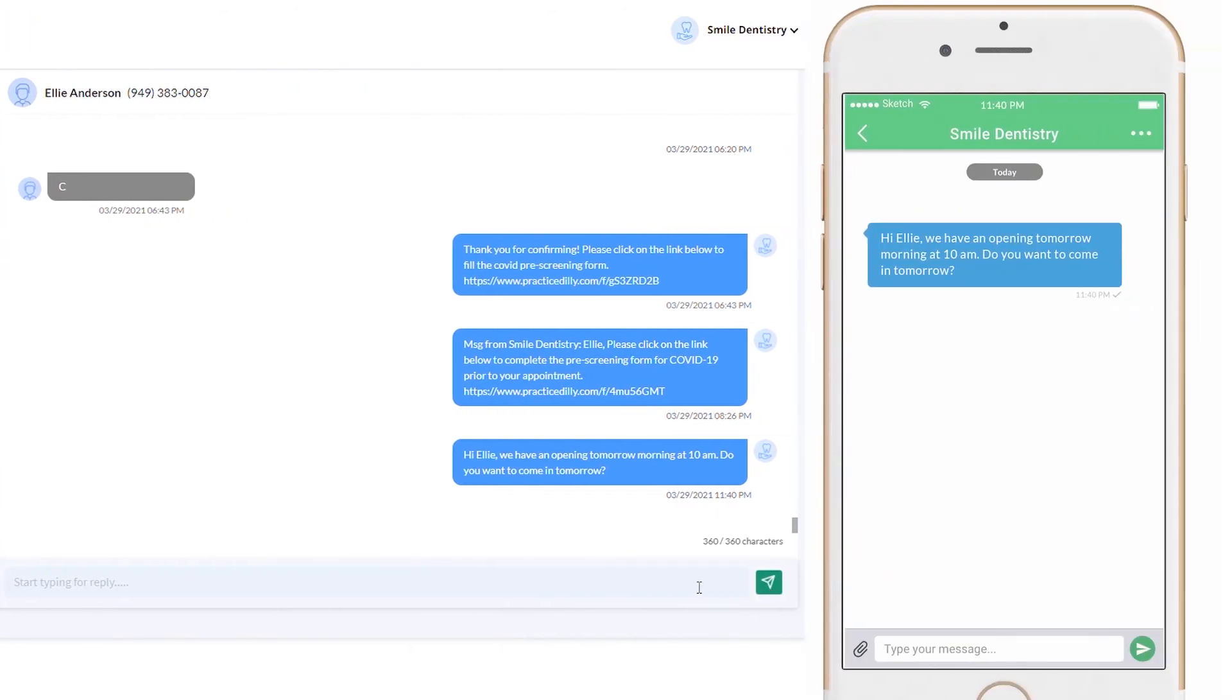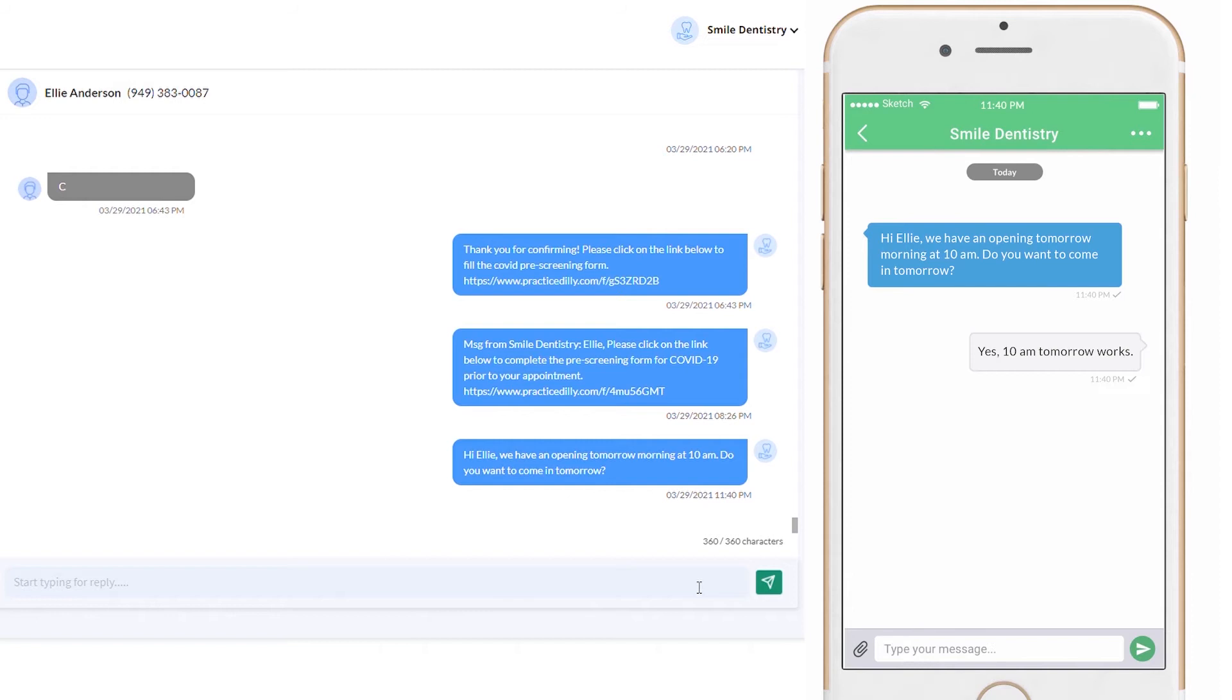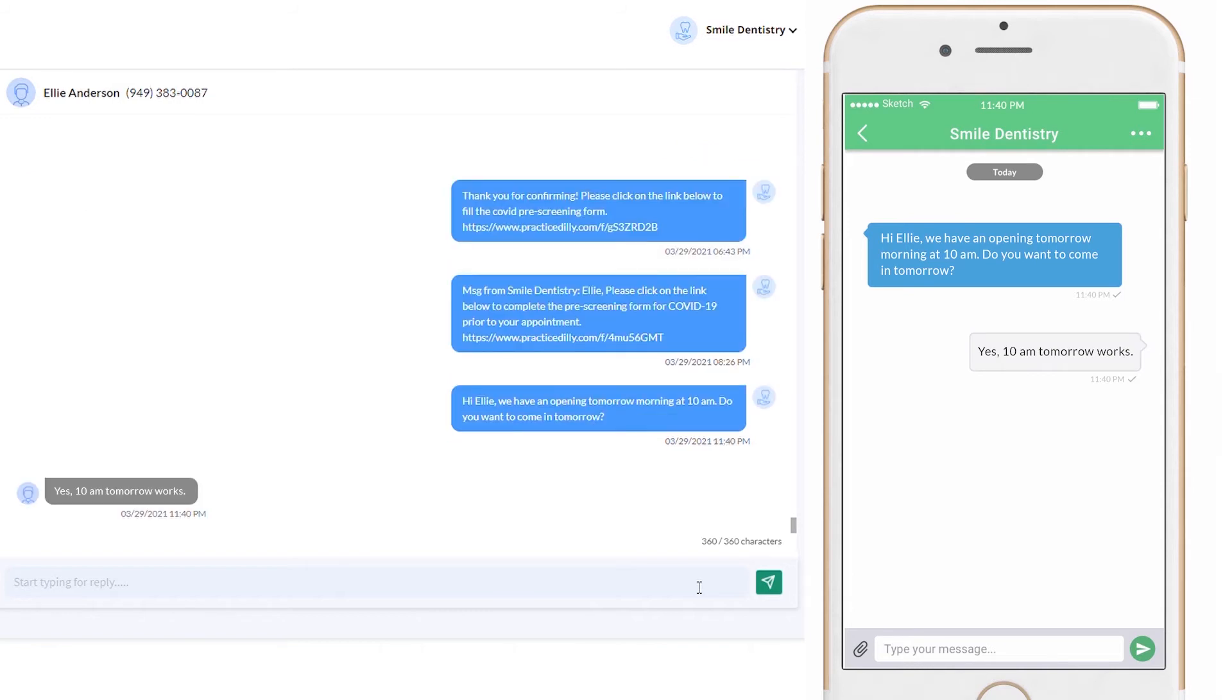Patients receive the text messages from your office number. That way, they can easily identify where the message is from. The response from the patient will appear in the same chat window.